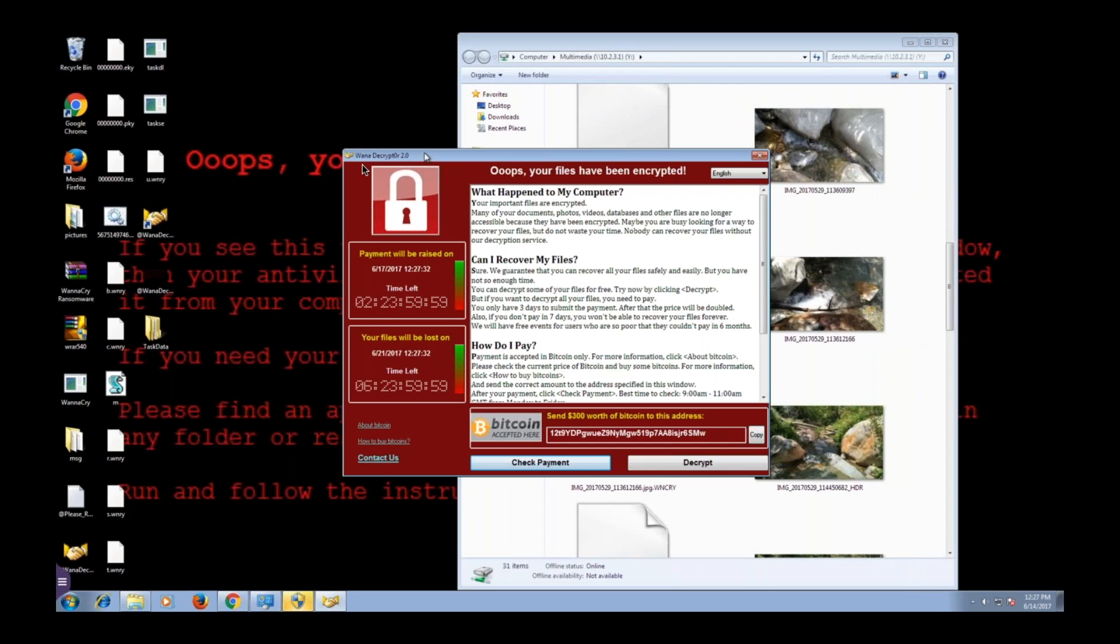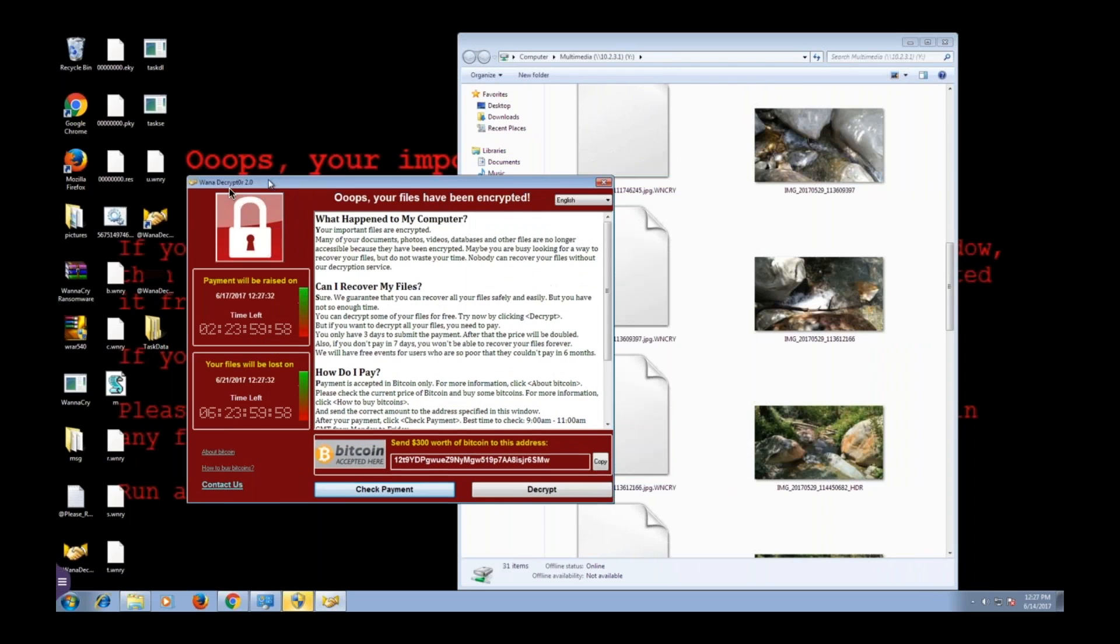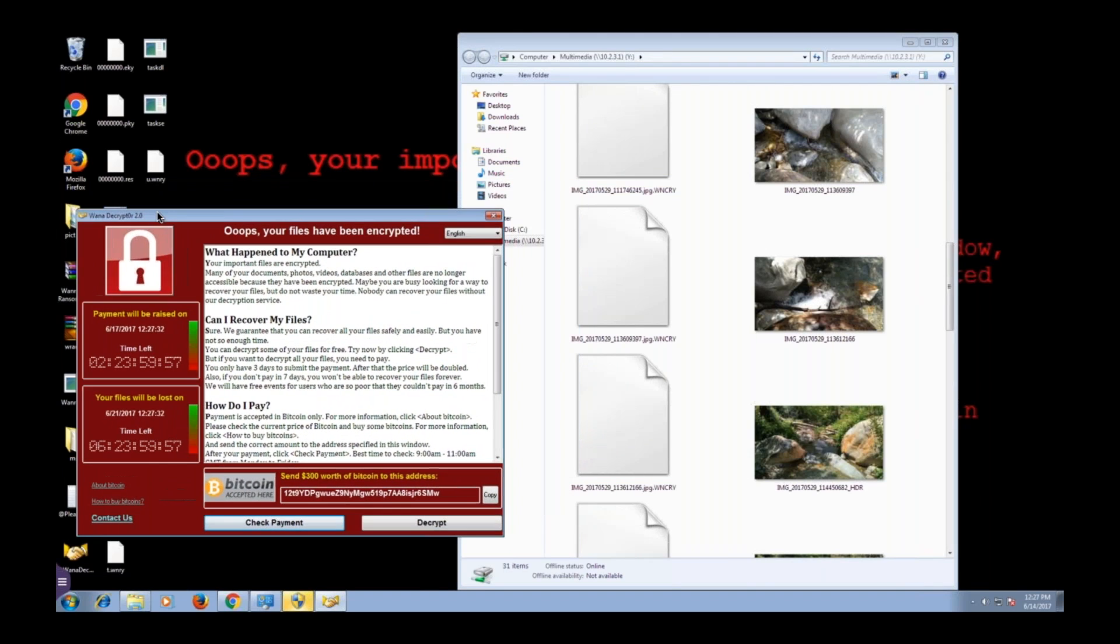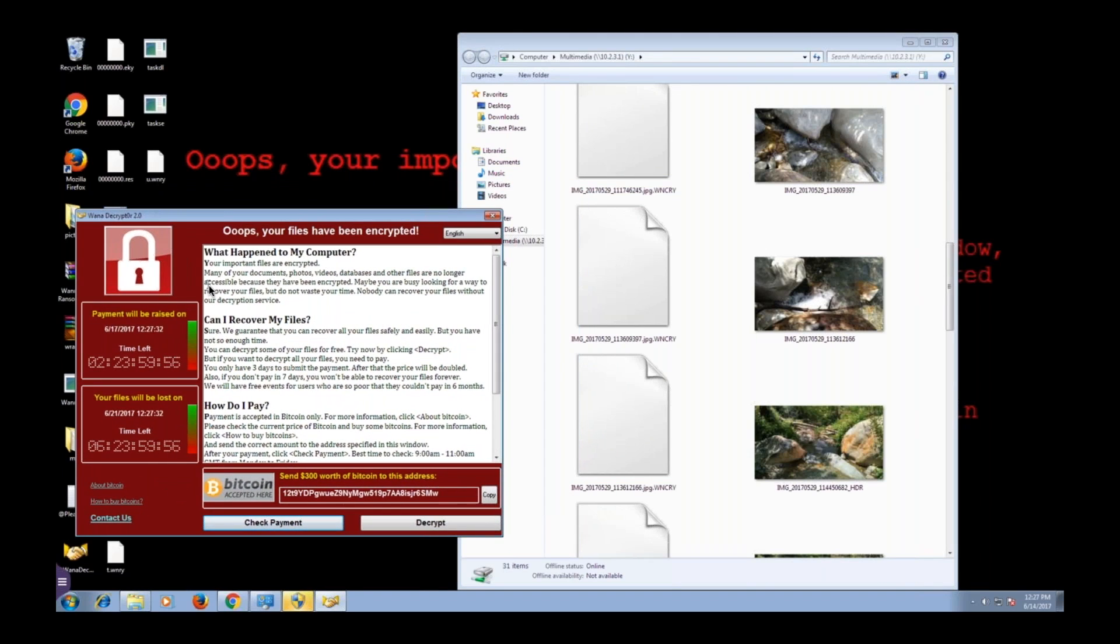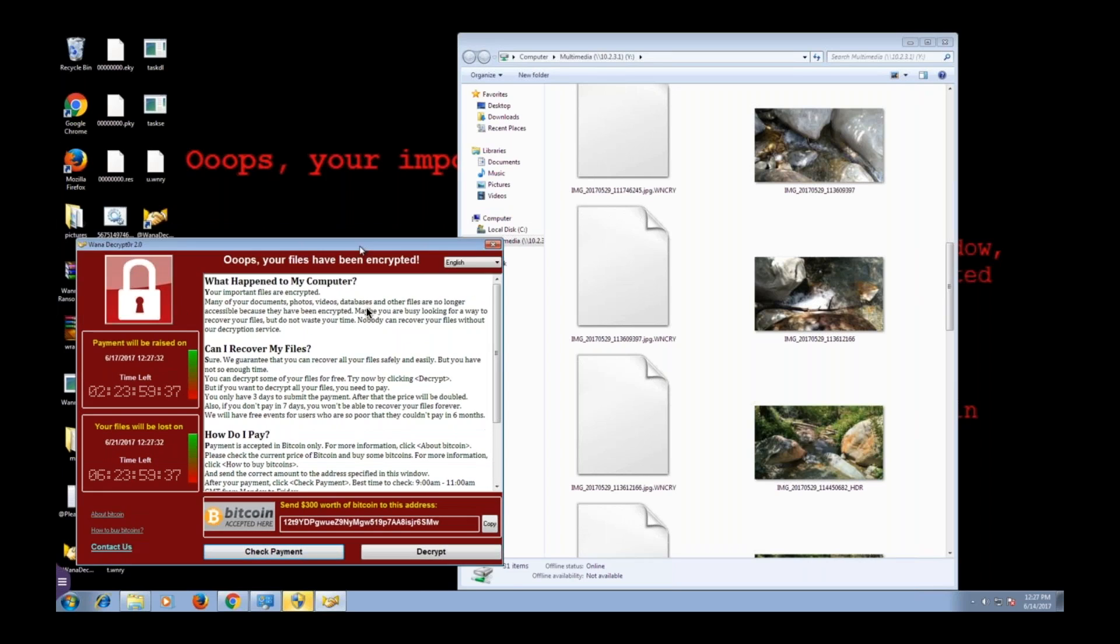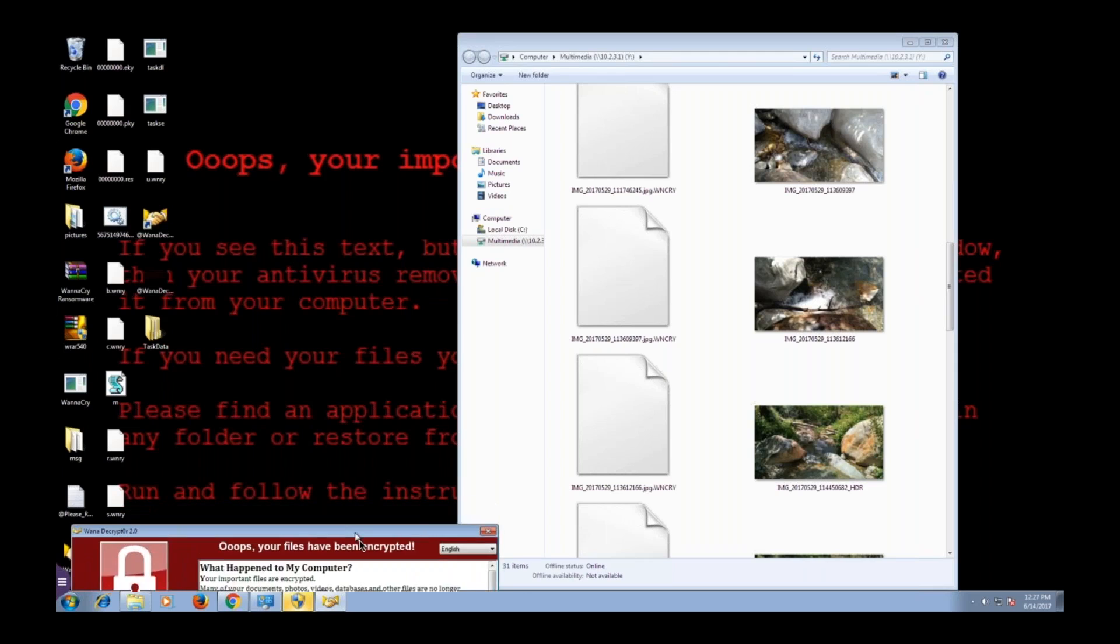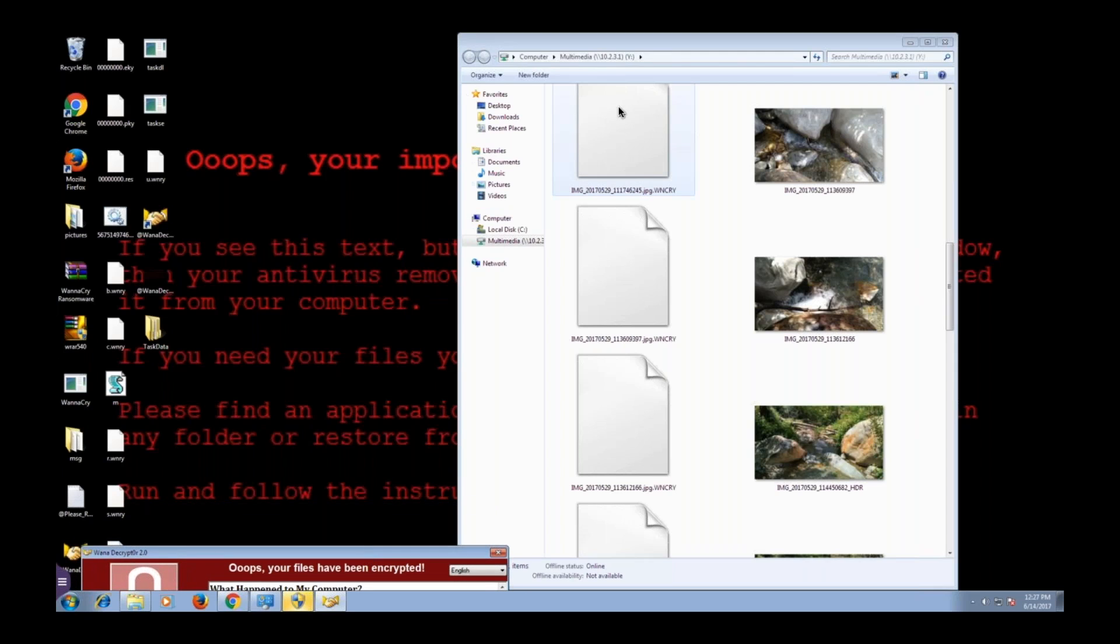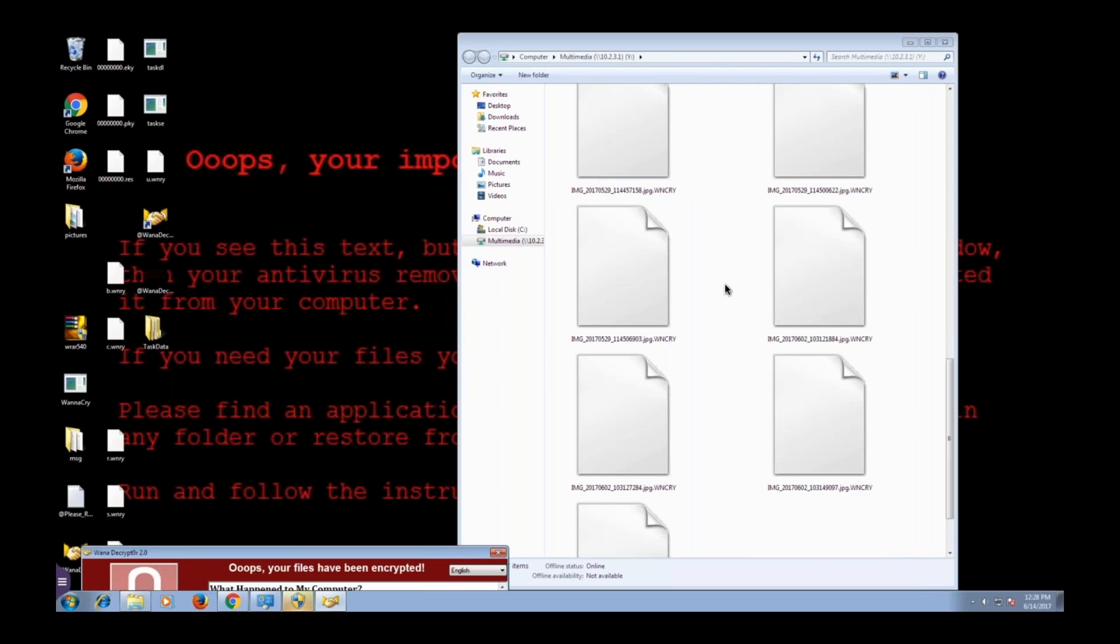Now this right here is their WannaCry pop-up. It's just telling me that I've been encrypted, and if I want my files back, I have to pay. This is the three-day clock. I have three days to give them three hundred dollars. After that, the price goes up to about six hundred dollars, and when this clock runs out, my time's up, I can't have my files back. That's just their way of trying to be intimidating.